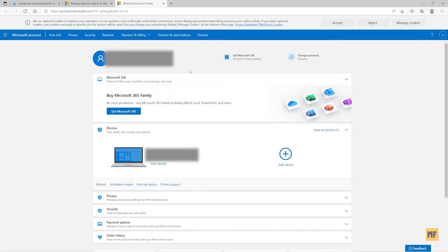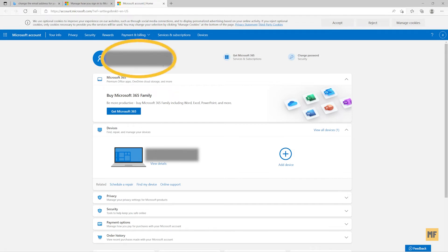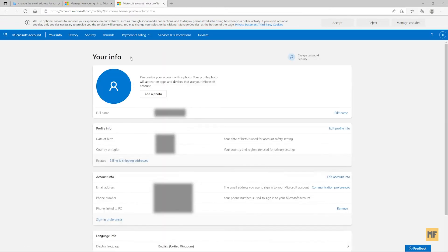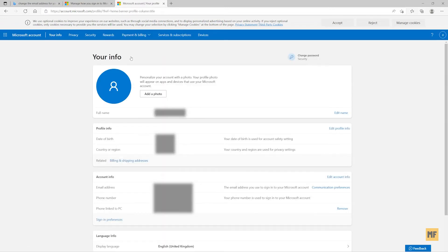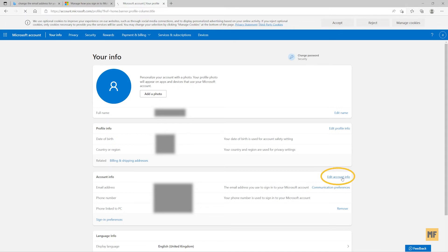So if you're following along with me on this step, the next thing you want to do is head over to your name here at the top left corner of the page and then click on it. And then head over to the bottom here where you have edit account information and then click on this.